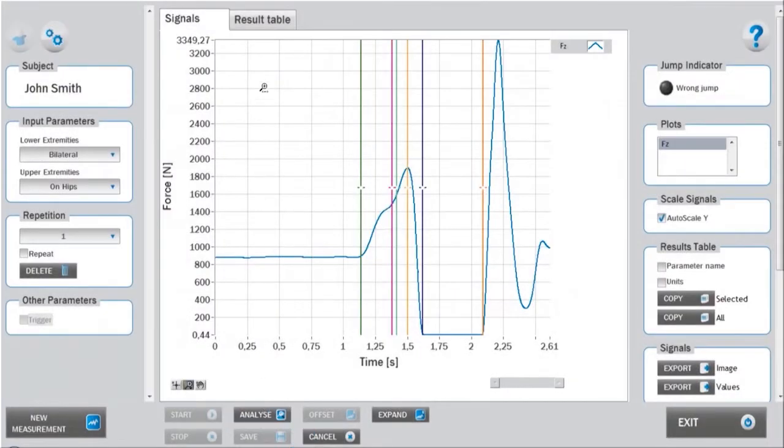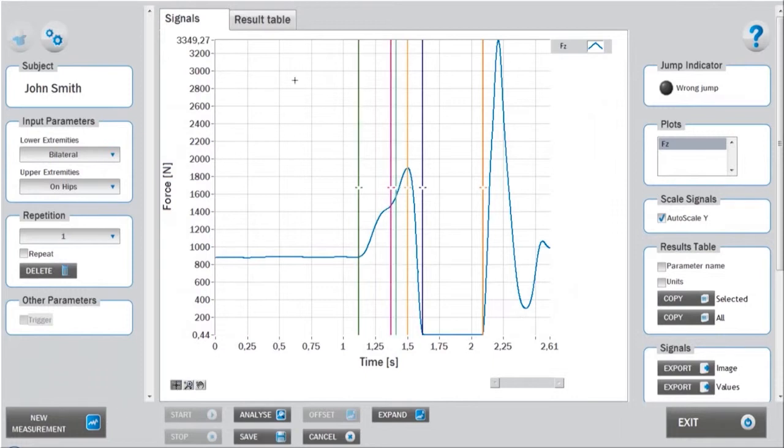The central window displays the ground reaction force signal measured by the force plate. Markers are positioned automatically on the most relevant spots used for analysis.